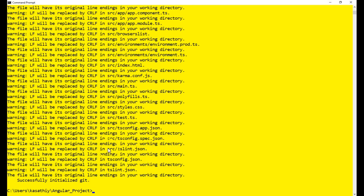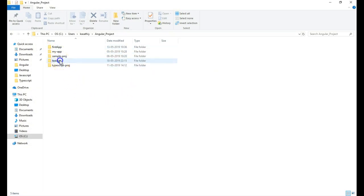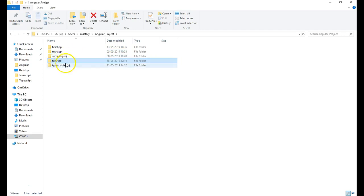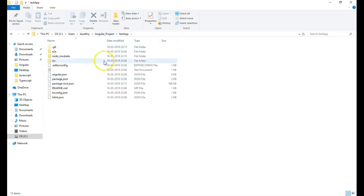It has now completed the creation of the application 'test-app'. Let us look at the folder — it has created a folder with the same name you provided in 'ng new'. In this case, it created a folder called 'test-app'.